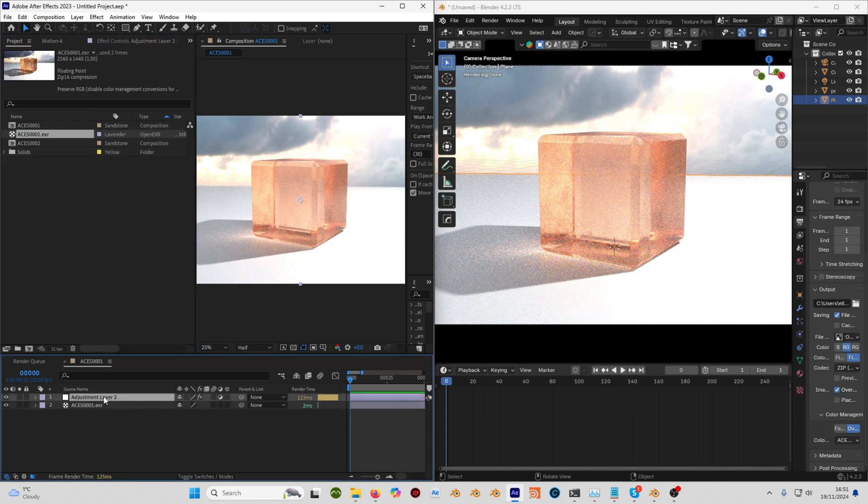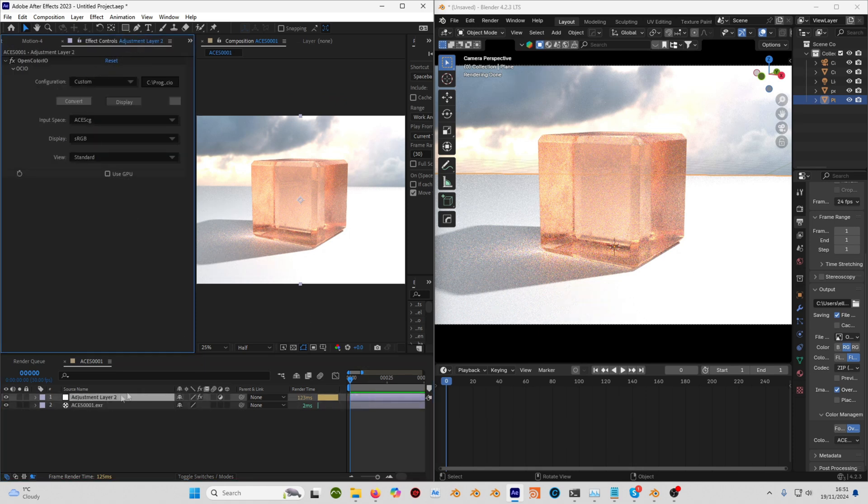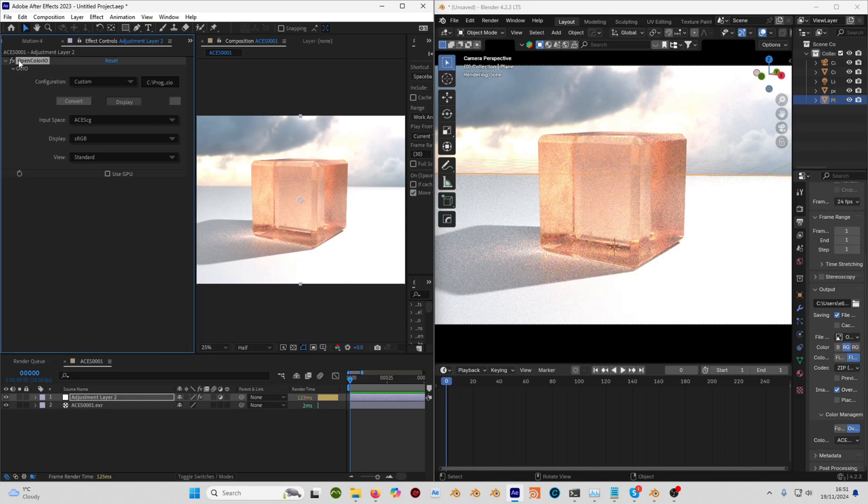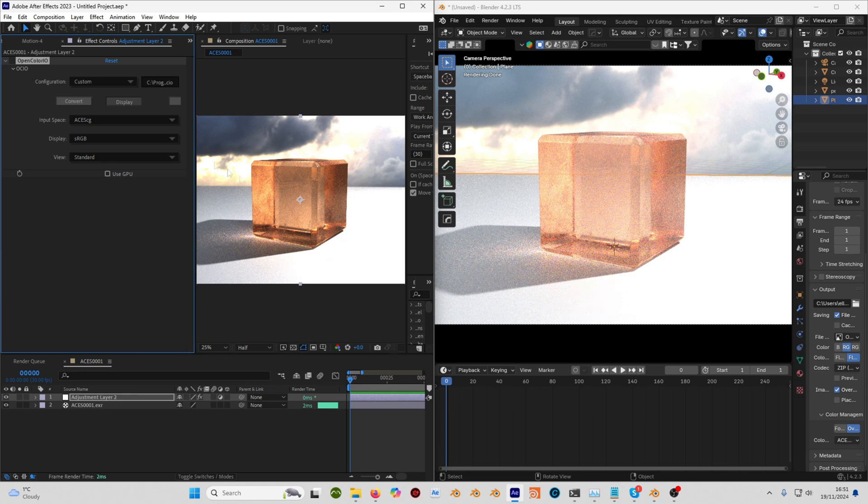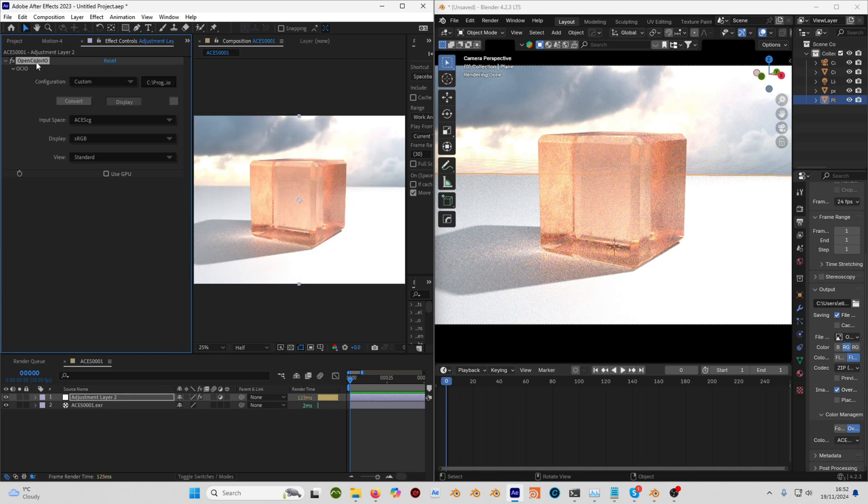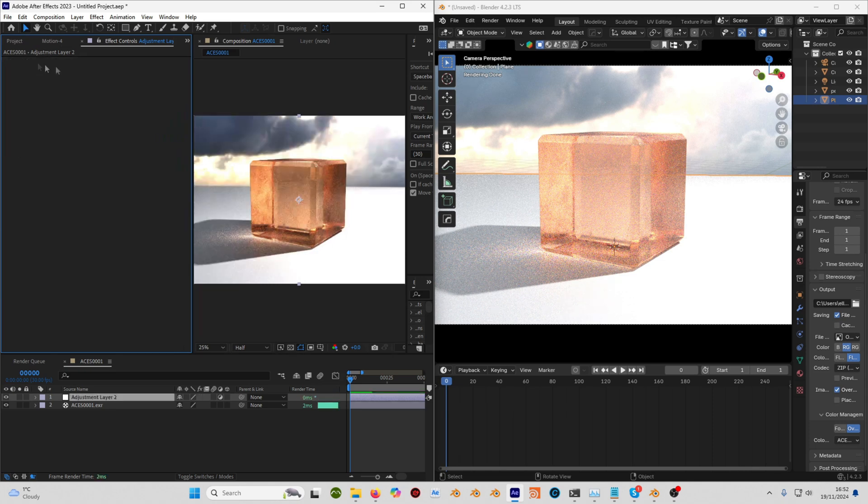Once you've done that, just make an adjustment layer at the top of your comp. On the adjustment layer you're going to add the OpenColorIO effect, and I'll leave the link for that in the description. If I turn this off you can see that's what the render looks like by default—too dark, obviously. I'll just remove this and add it again to show you how it works.